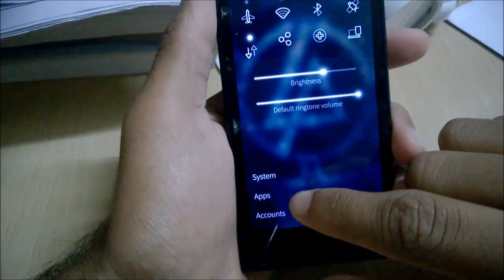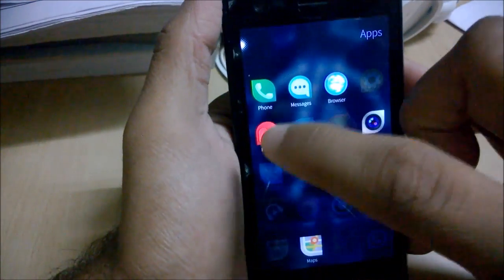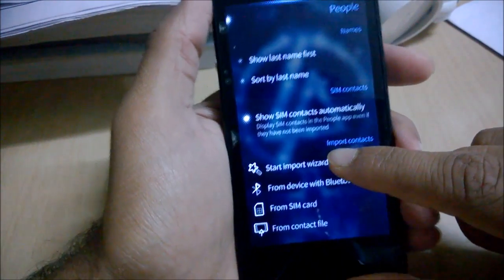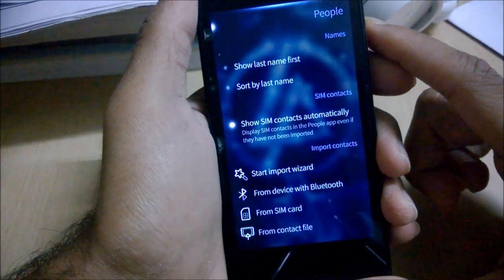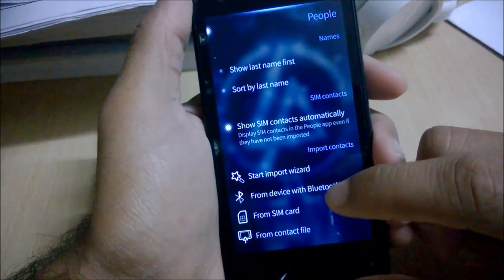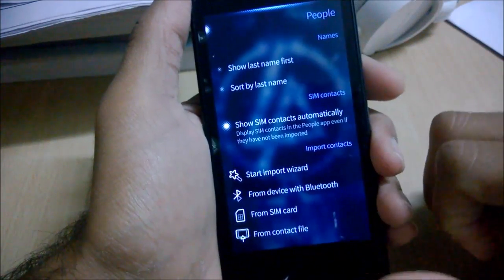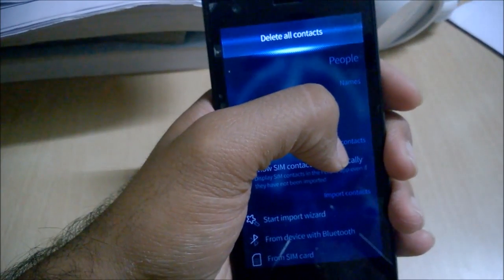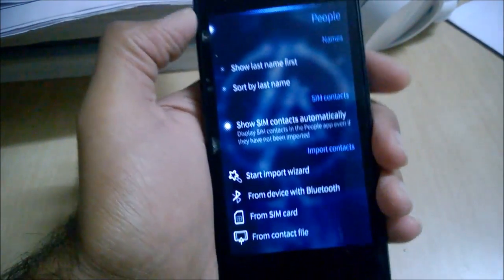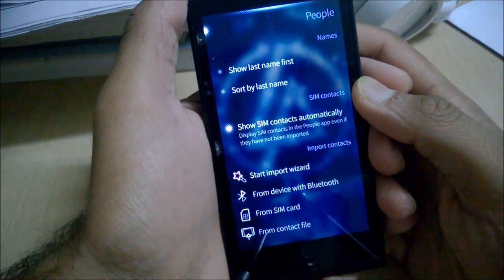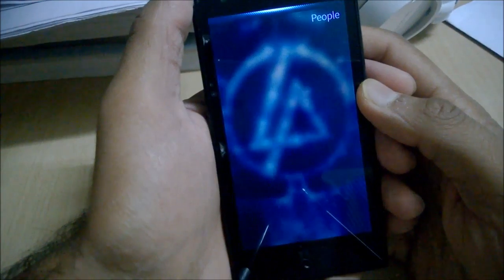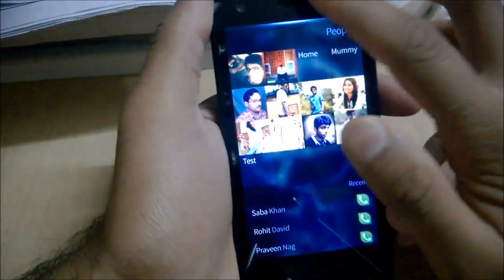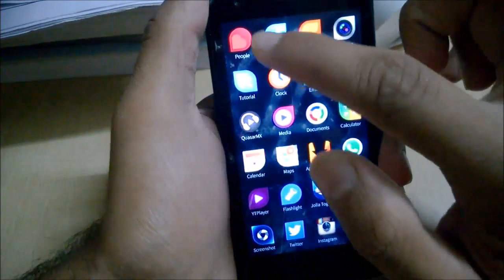You can import contacts from Settings — go to Settings, then Apps, then People — and you'll see the settings where you can use the Import Wizard. It shows many options from different phones, including import via Bluetooth, from SIM card, or from a contact file saved on your SD card. There is also an option to delete all contacts, and you can use services like Google or Microsoft Exchange.